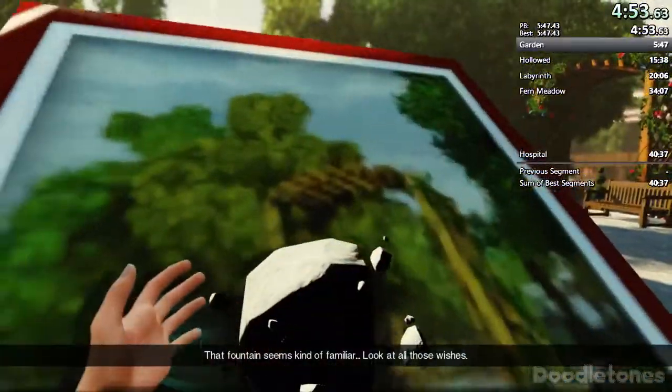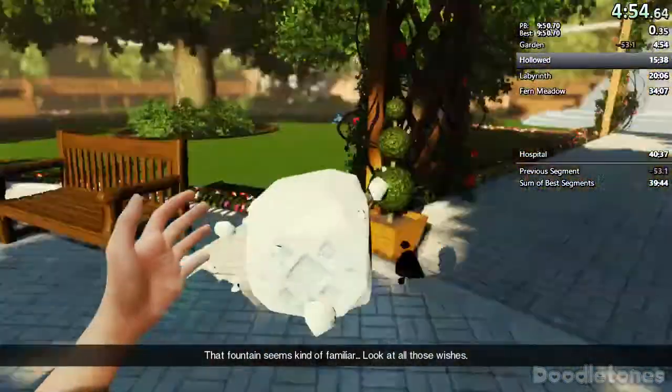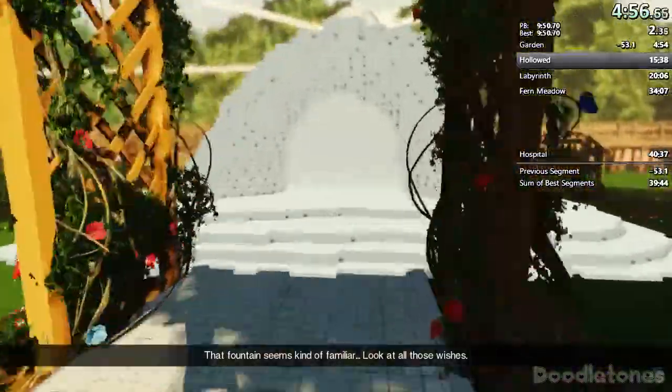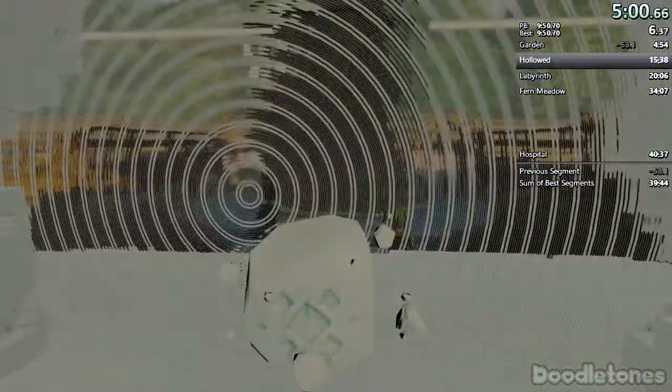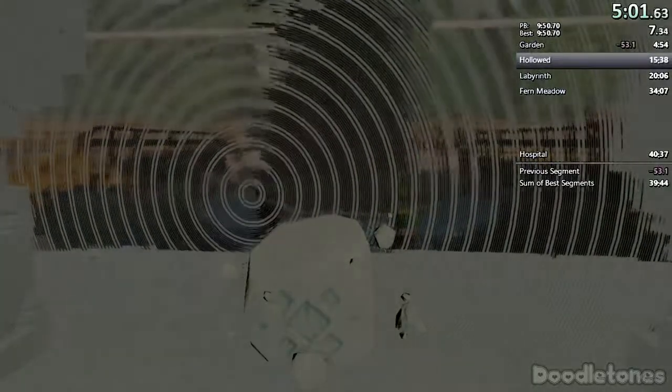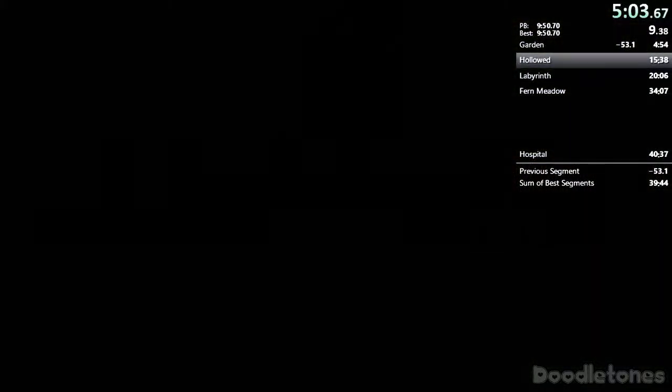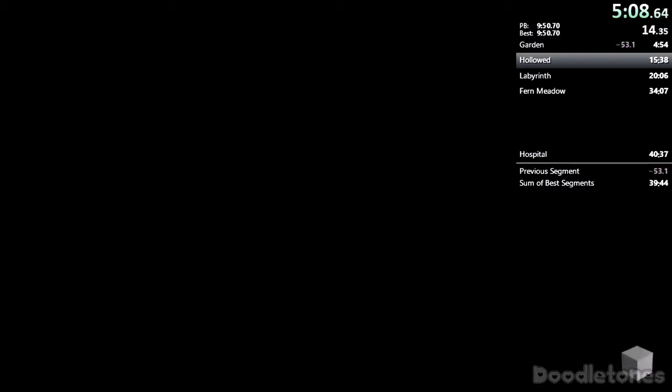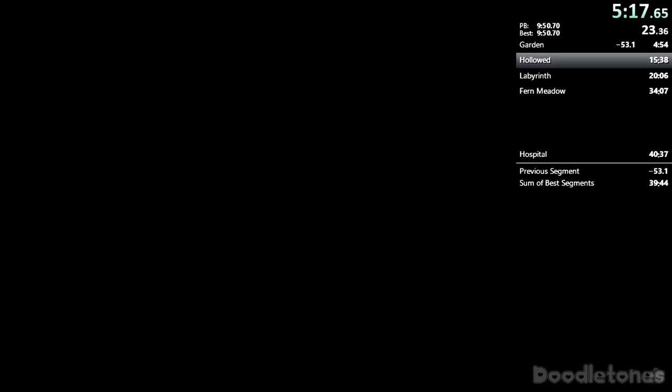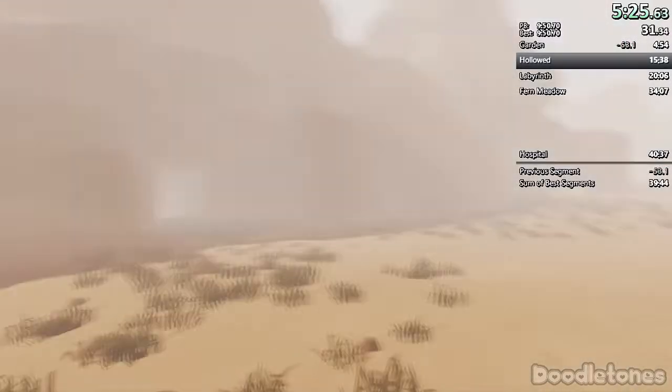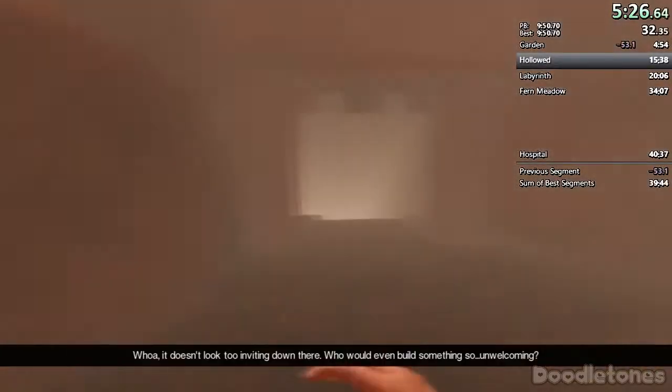That fountain seems kind of funny. Look at all those wishes.